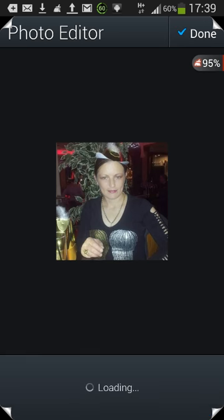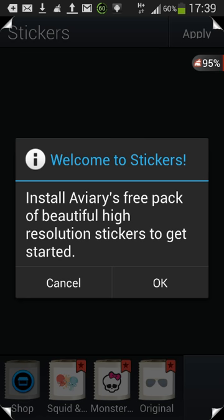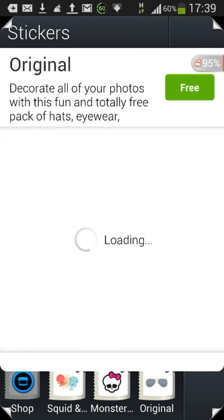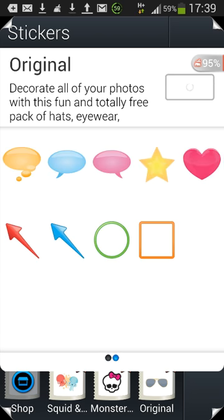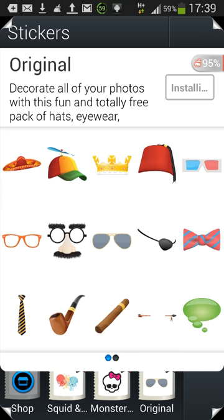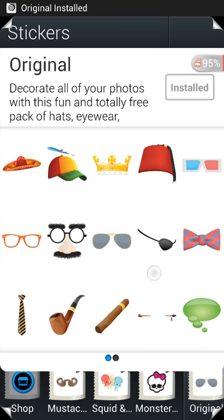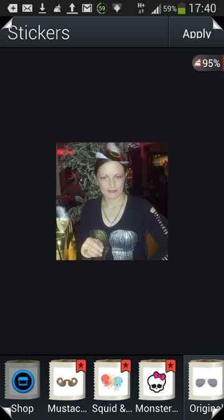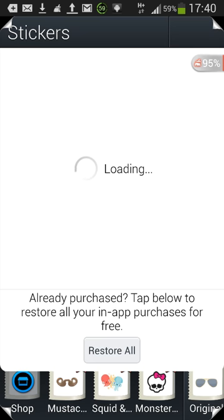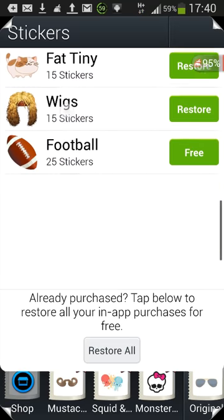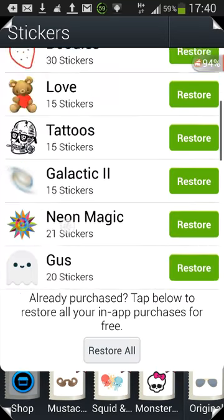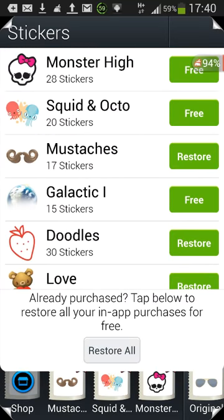Last but not least, go to the Stickers tab — it'll also ask you to download the default sticker pack, so say OK. There are a couple of basic ones included but they're nothing special. The additional packs are really good. You can hit Restore All from the Shop tab, but there are a lot of sticker packs so I'm not going to wait for all of them.